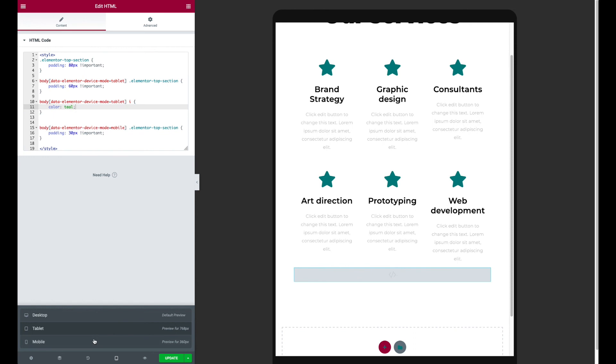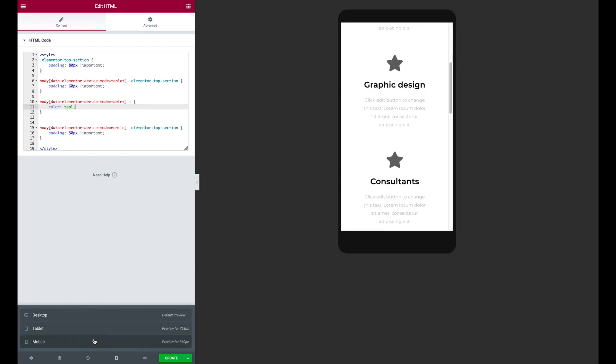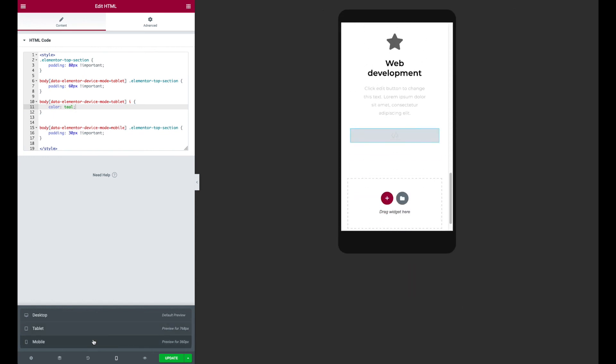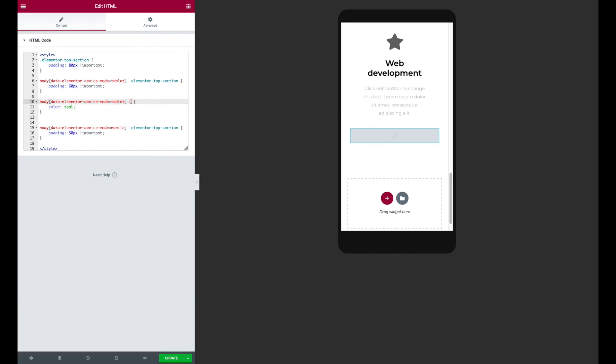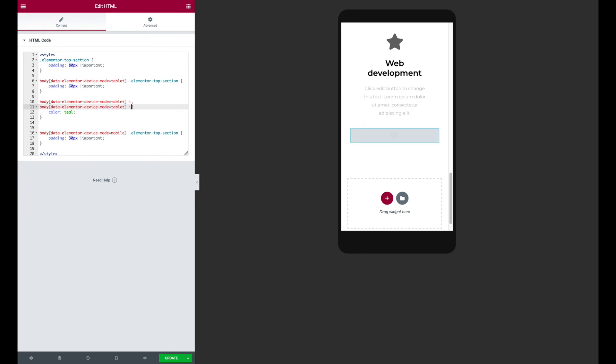Look at that. Now what's cool is if I go to mobile, it didn't do that, right? So if I want to set it at mobile, I could add a second line here and target the mobile and it should apply. There you go.